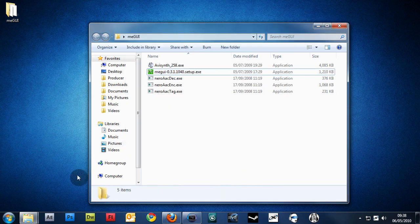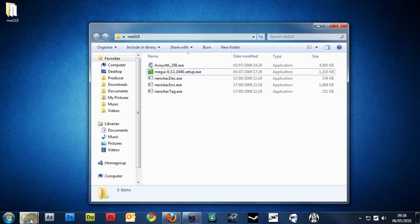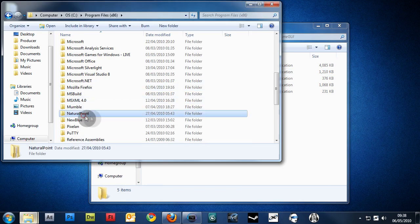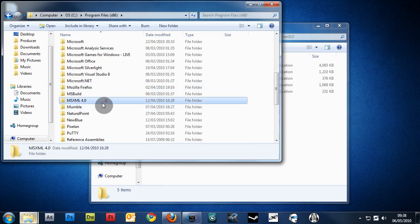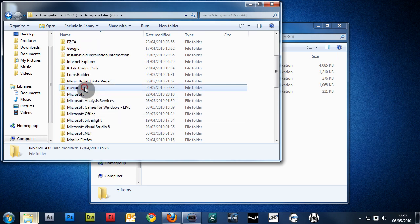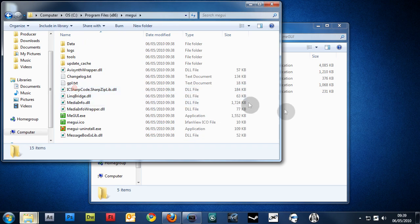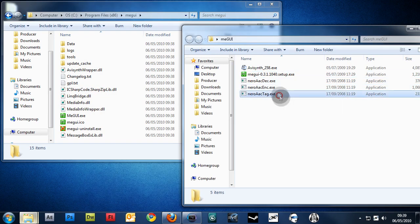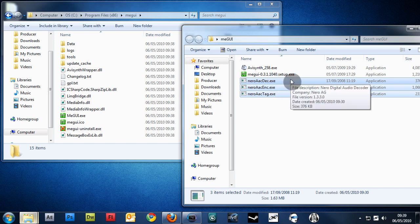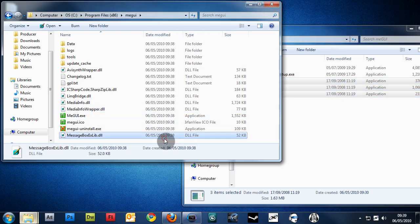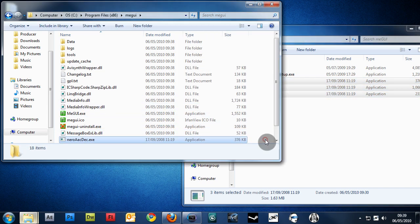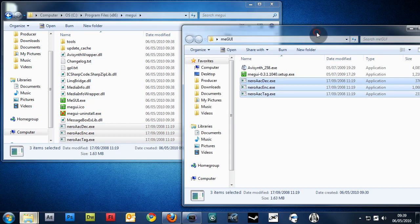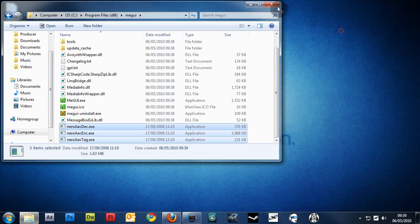And now, at this point, you want to go to where you installed it, which in my case is Program Files. And you want to find the MeGUI folder, which is right here. And now you want to take these three codecs and copy and paste them into the directory. So it should look like this. Now we're done with this folder.